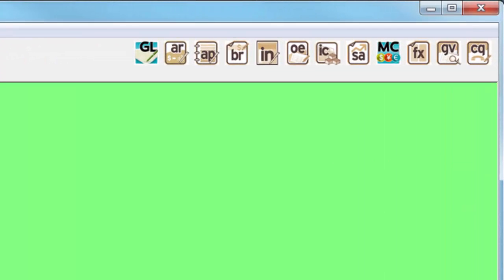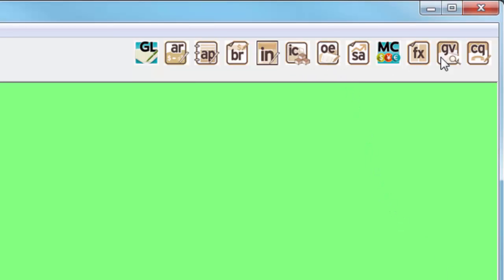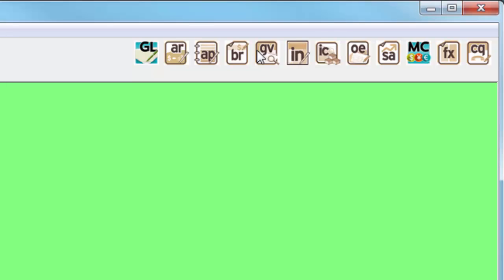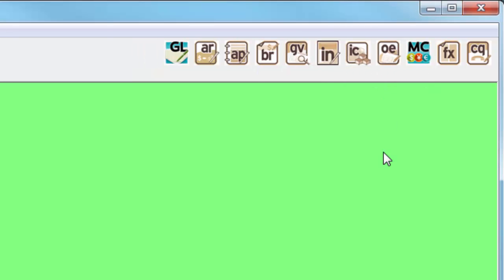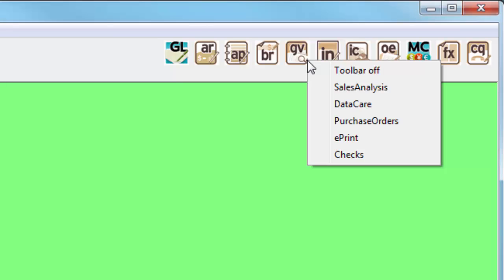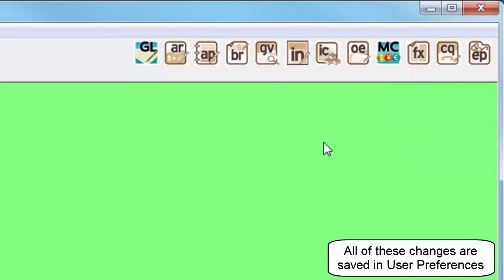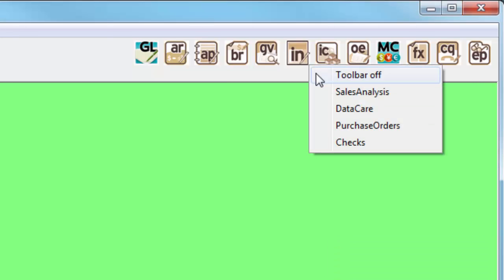Buttons may also be modified directly from the toolbar. Drag a button to another location to move it, drag a button off of the toolbar to remove it, and right-click to see a list of unselected programs in order to add a button. The entire toolbar can also be hidden from here if desired.